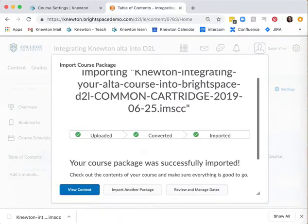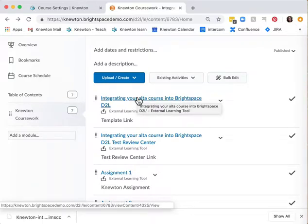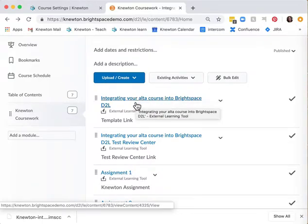Once the upload, conversion and import is complete, choose view content. In D2L find the section initialization link at the top of your course content. This will be named whatever your Alta course is called.